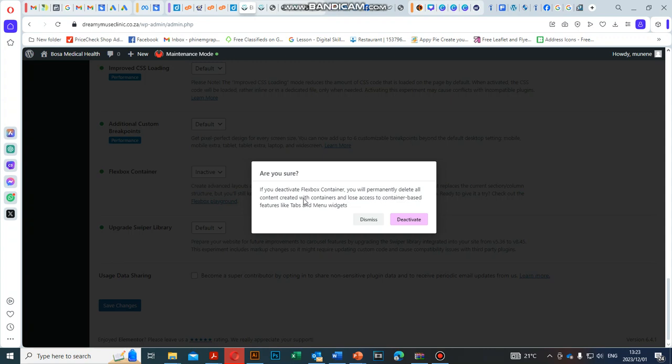It will ask if you're sure. If you deactivate Flexbox Container, you will permanently delete all content created with containers and lose access to container-based features like tabs and menu widgets. I advise you to do this only if it's a new WordPress install or if you haven't used the Flexbox container in other content.